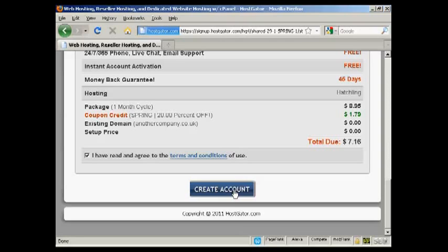And what will happen next is HostGator will set this up for me, and then they'll send me an email which will have the name servers listed. And then what I'll do is change the name servers on my domain registrar so that they point to HostGator.